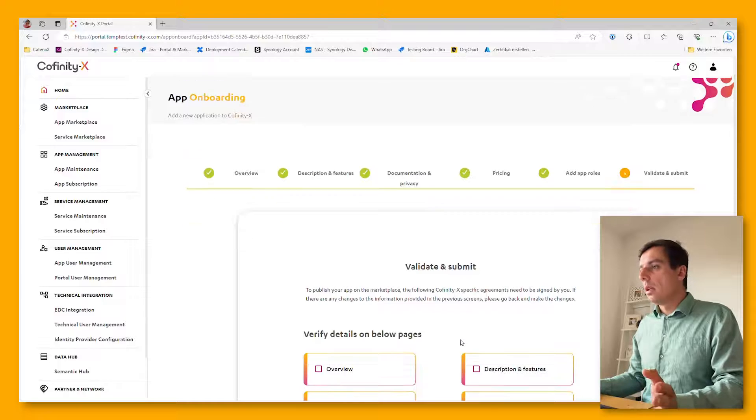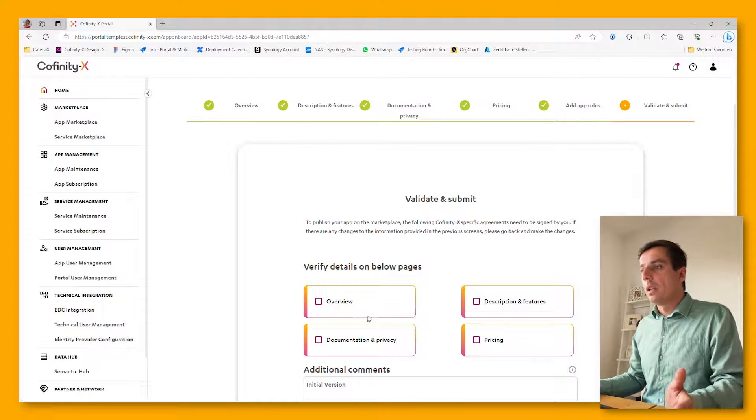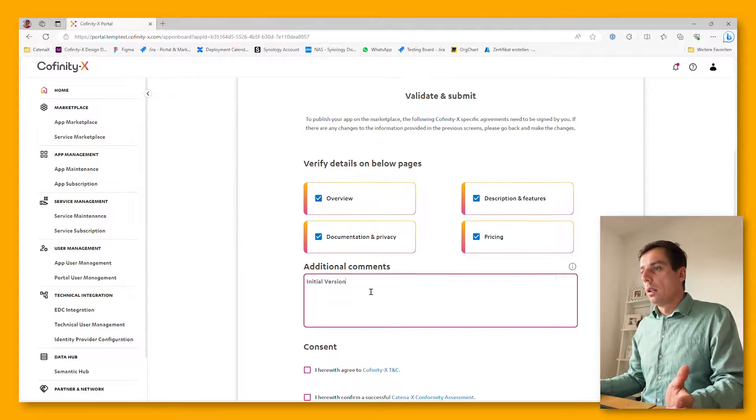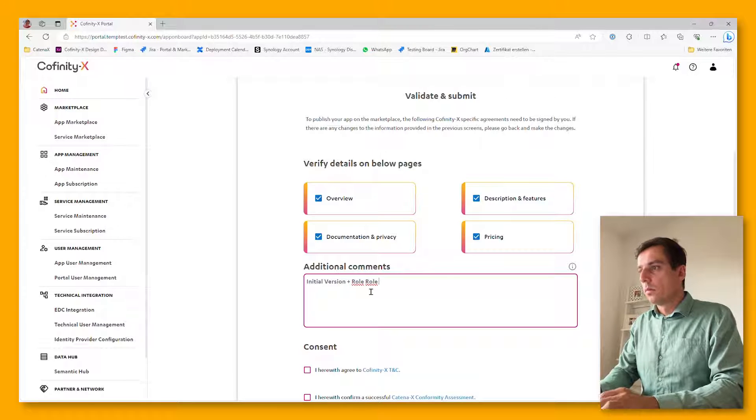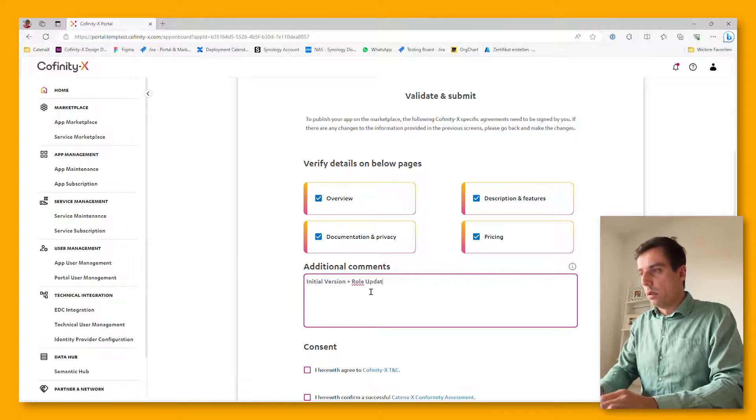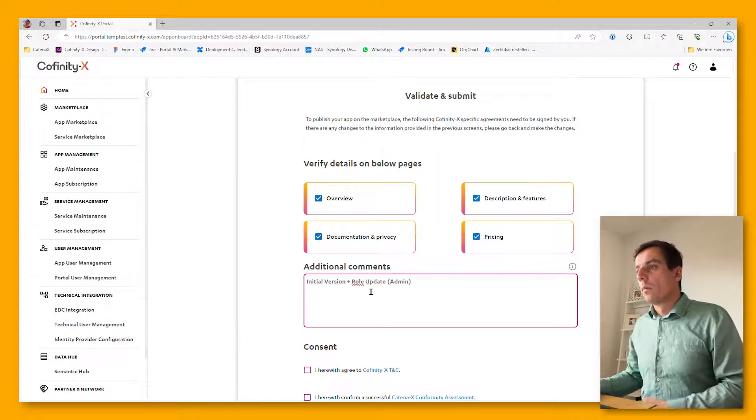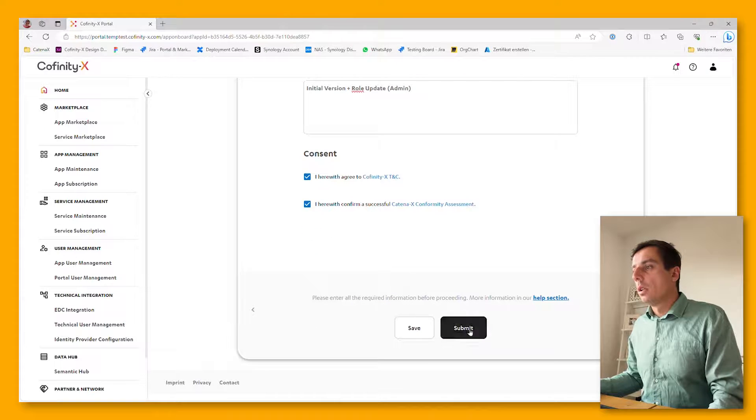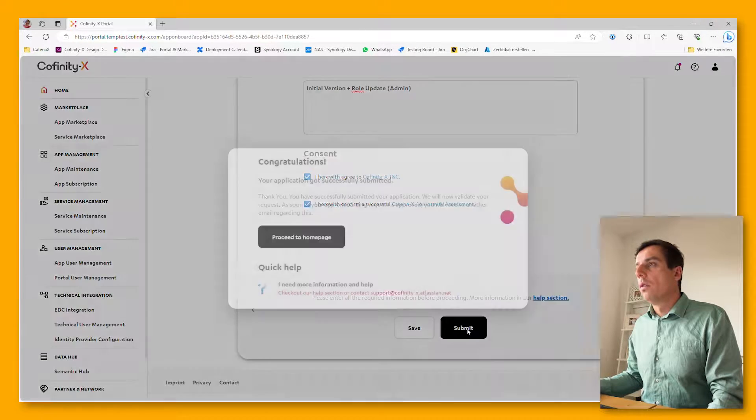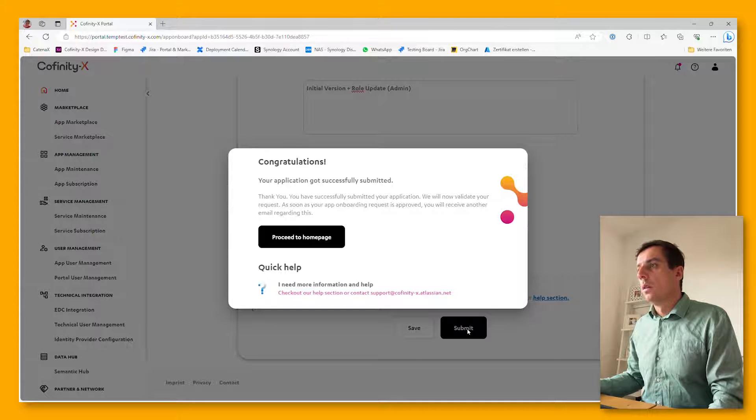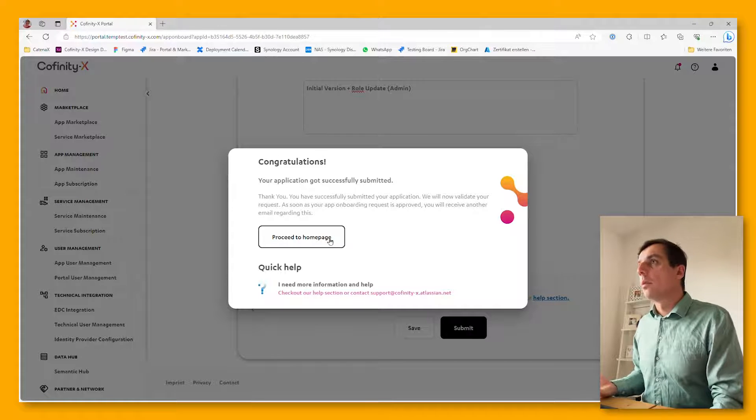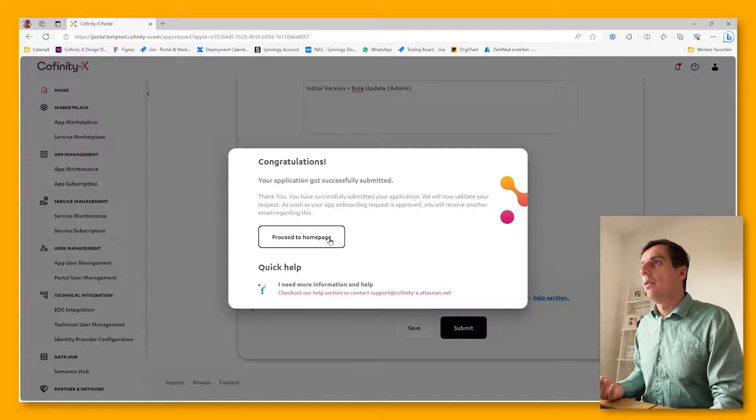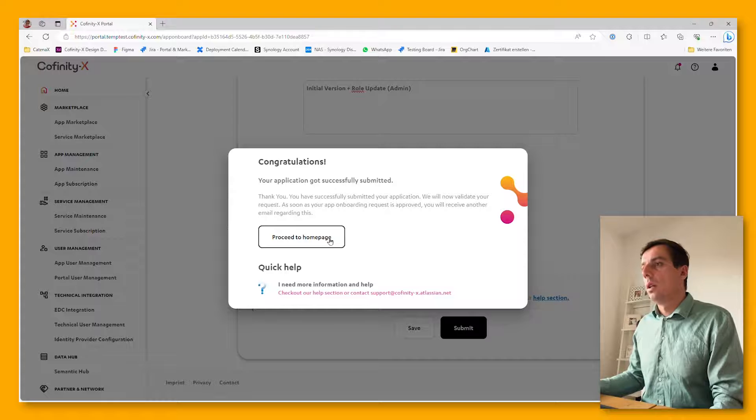That's it now on the last page. It's just about reviewing what you've entered. Check and submit the application for listing on the marketplace. Once the marketplace operators, like us from Cofinity X, have reviewed your application, it will be automatically published and available for your users to subscribe on the marketplace itself.